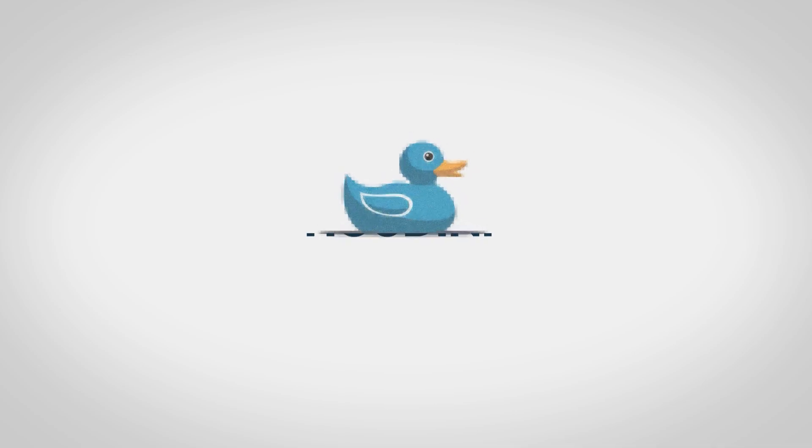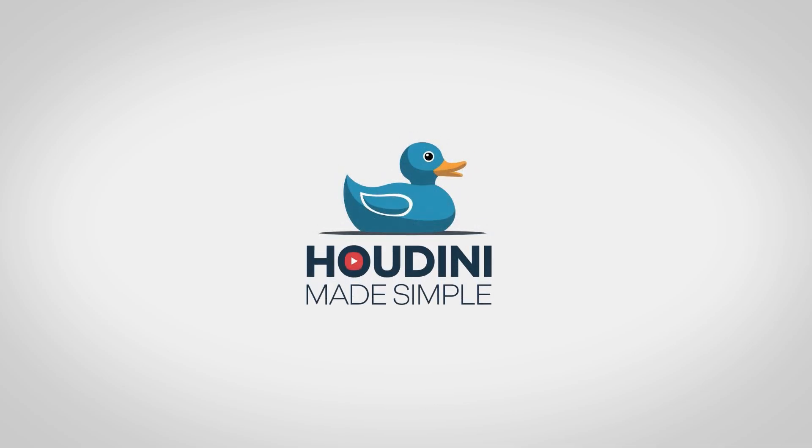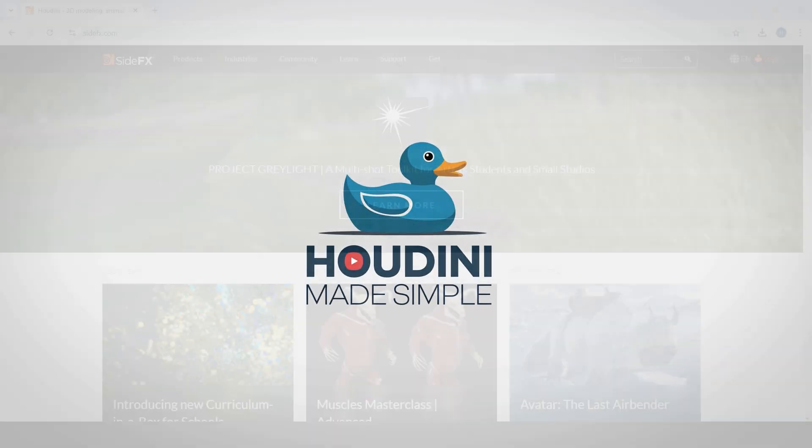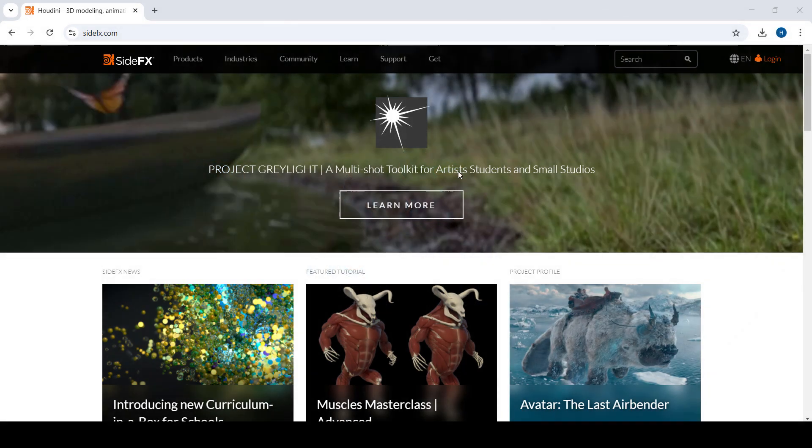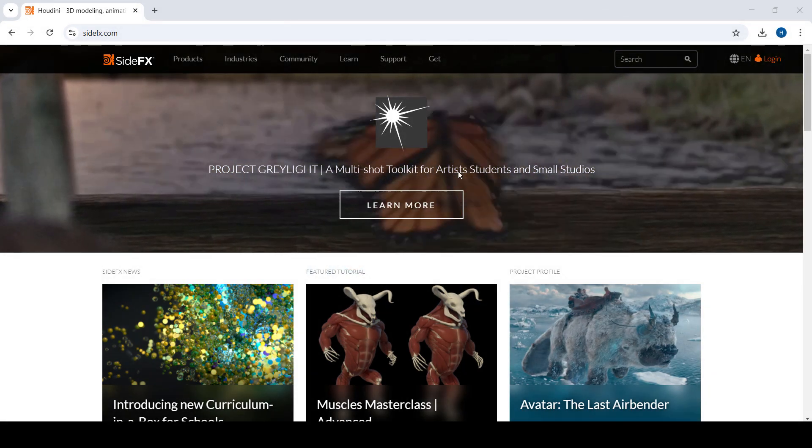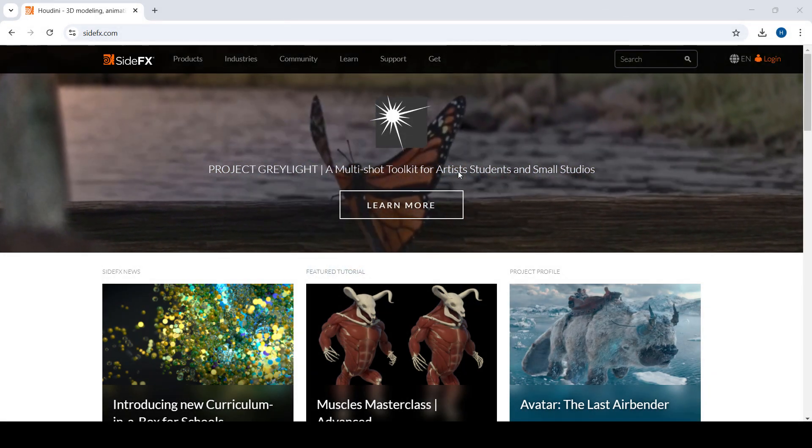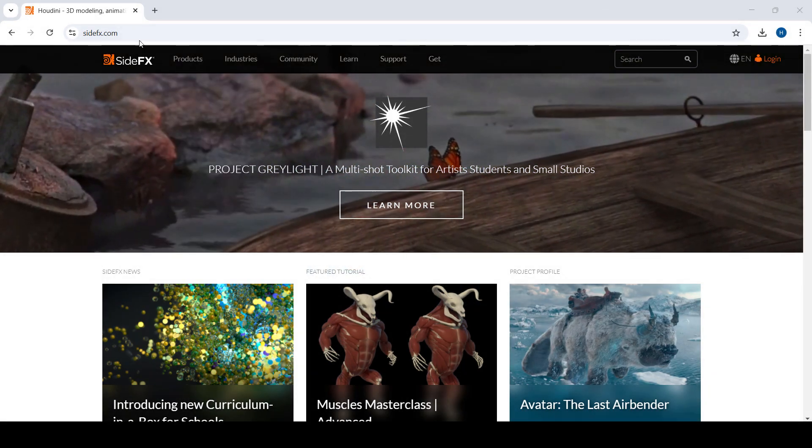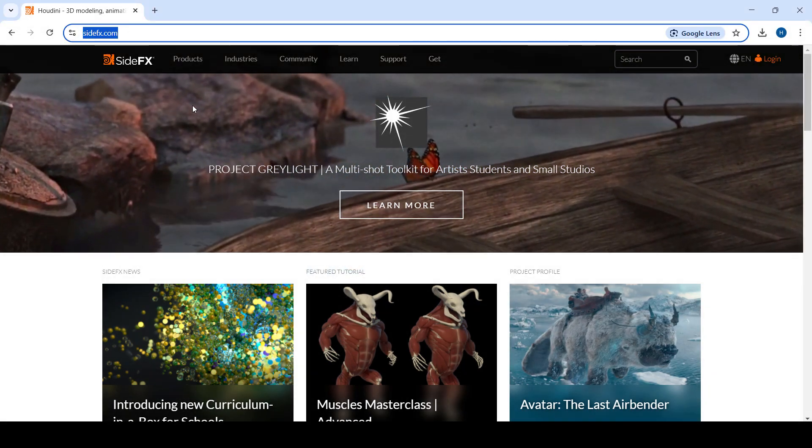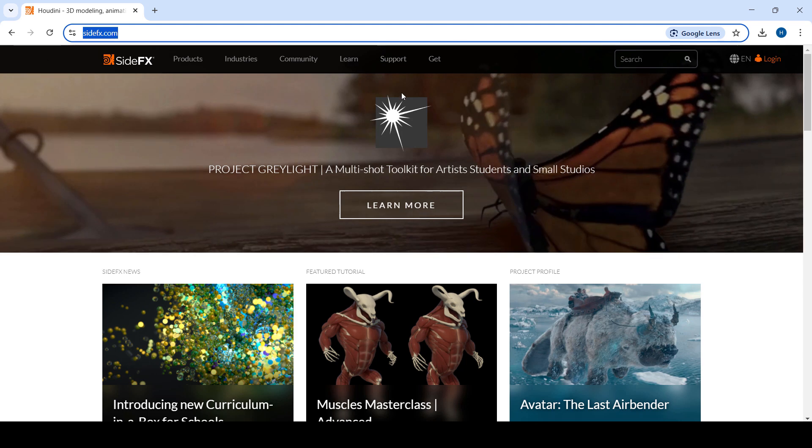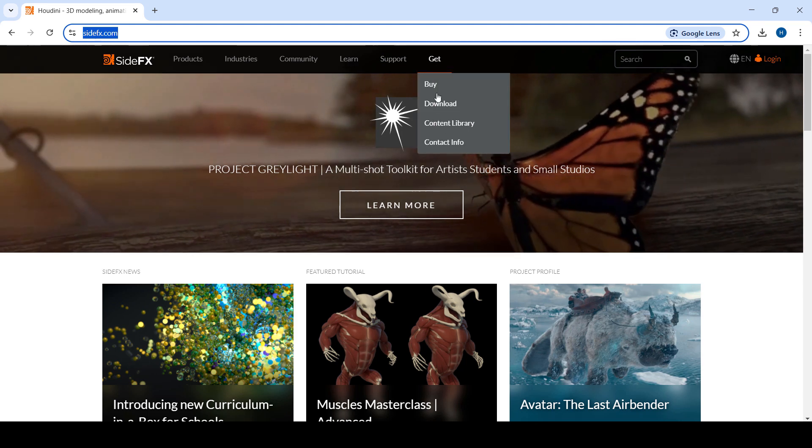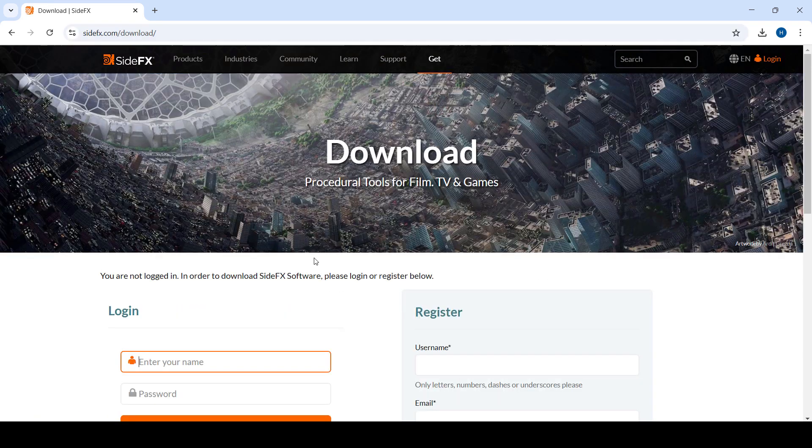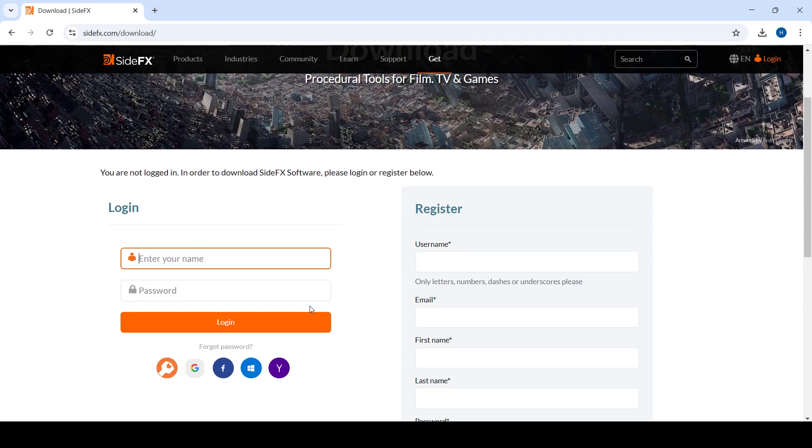Hello guys, welcome to Houdini Made Simple. This is a quick tutorial on how to download and install Houdini 20.5. First, we're going to go to sideeffects.com. Once we're here, we're going to go to Get Download.